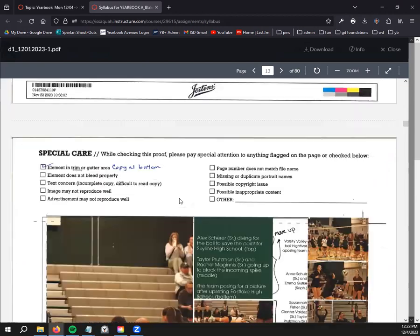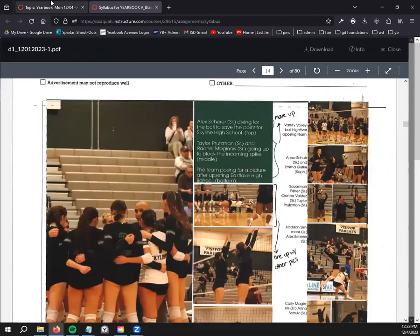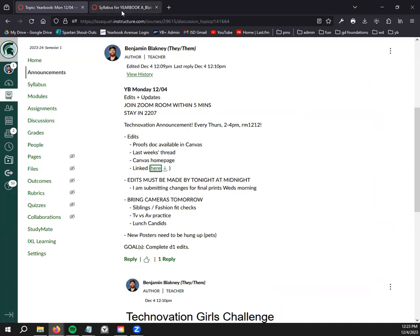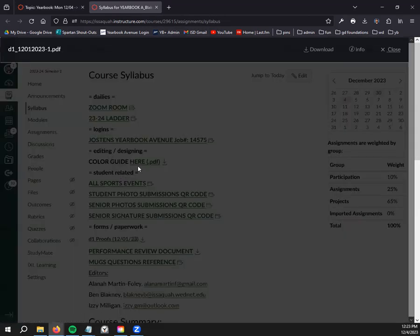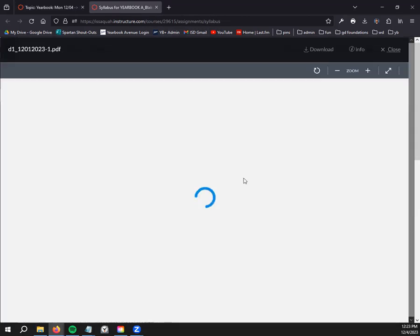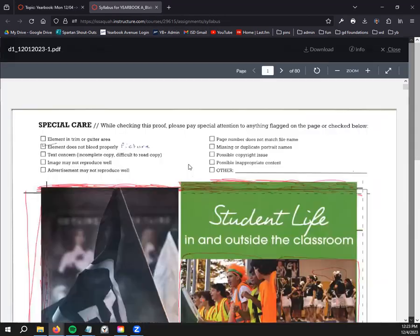This is all available either linked here, which will download it to your OneDrive, or if you go to the forms and paperwork section, it is D1 proofs right here.